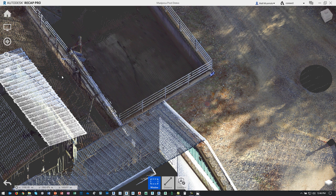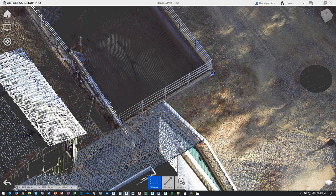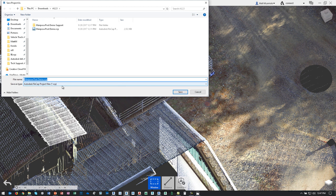RCP is just like an indexing file — it doesn't actually save a lot of data itself, but if you've got four scans you can stick them together and save it as RCP. Navisworks should work with RCS files as well. When you do a save or save as, RCP is the option and it'll index everything you've got. In this case with just one scan, it'll save that one scan as part of the project itself.